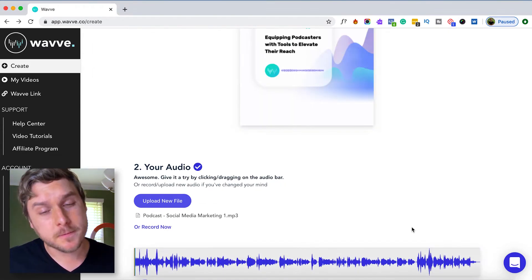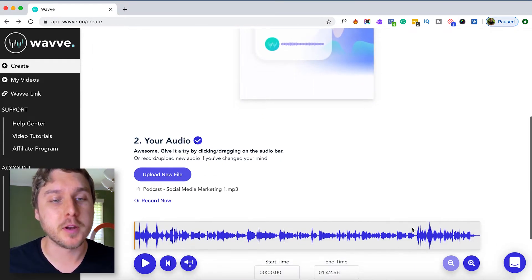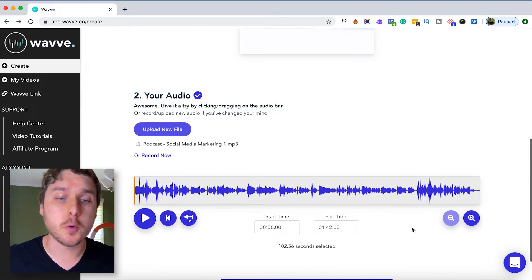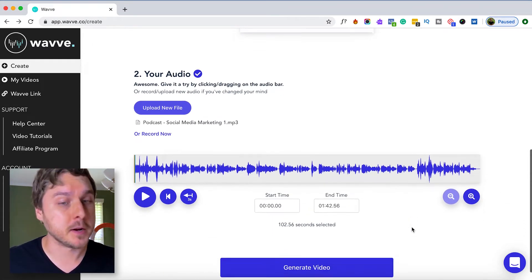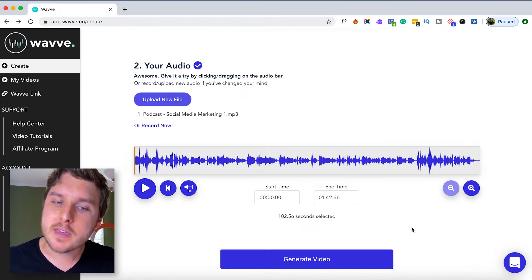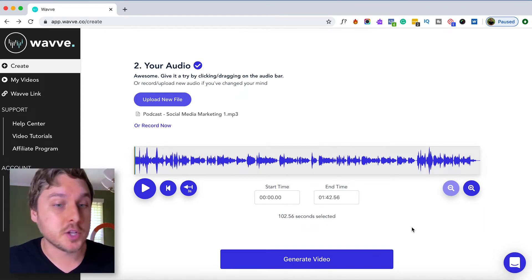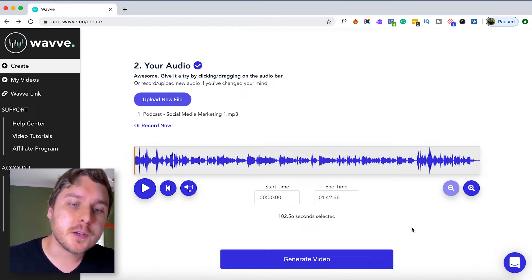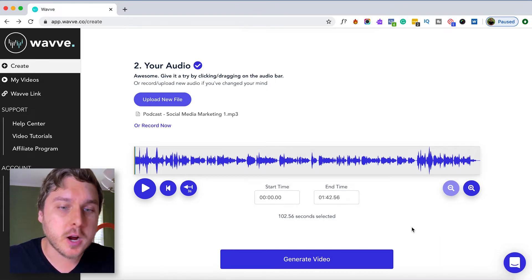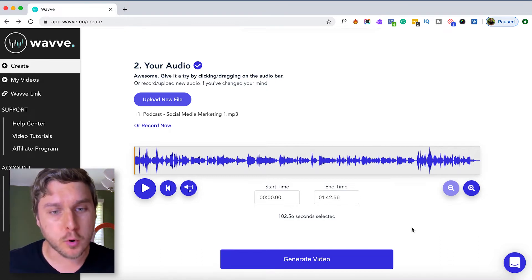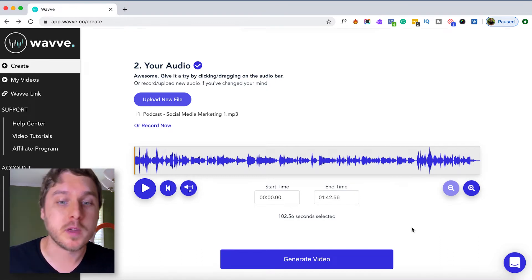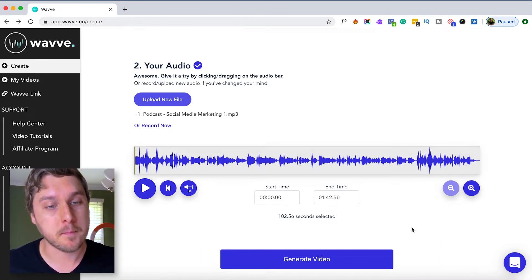Once your file has been uploaded, you'll see that the waveform appears here. Now we have the option not only to preview our audio but to trim it so that we can share only a short portion of this clip within our audiogram.